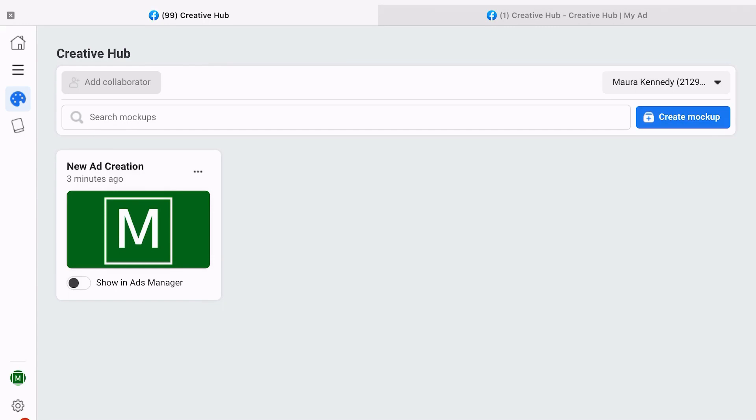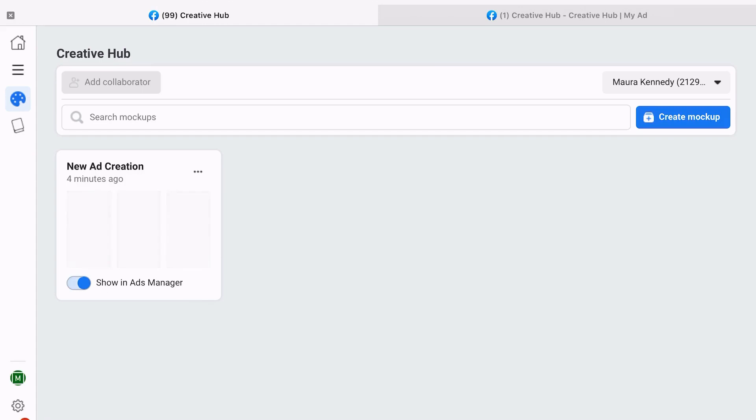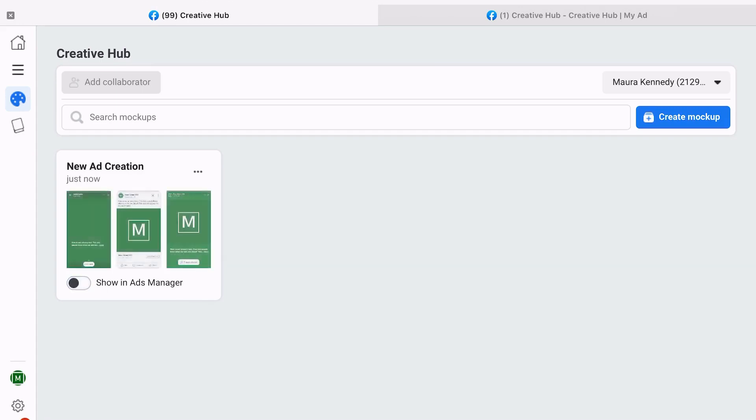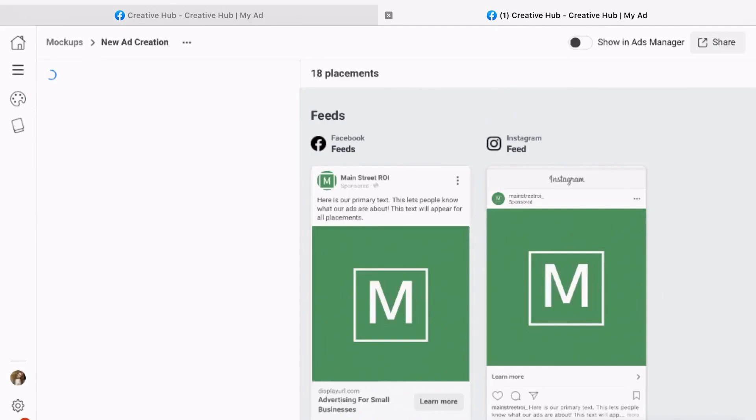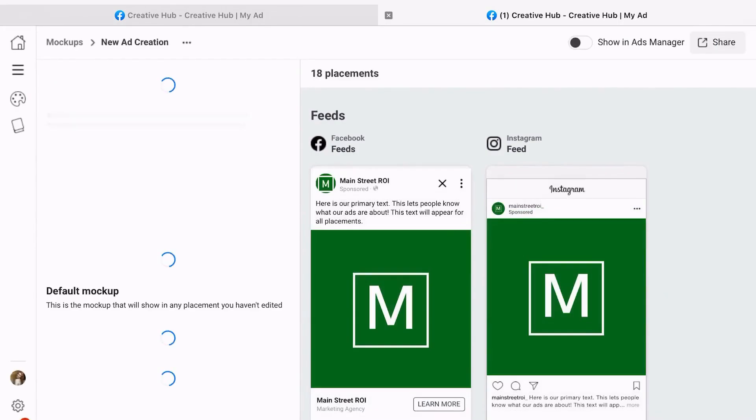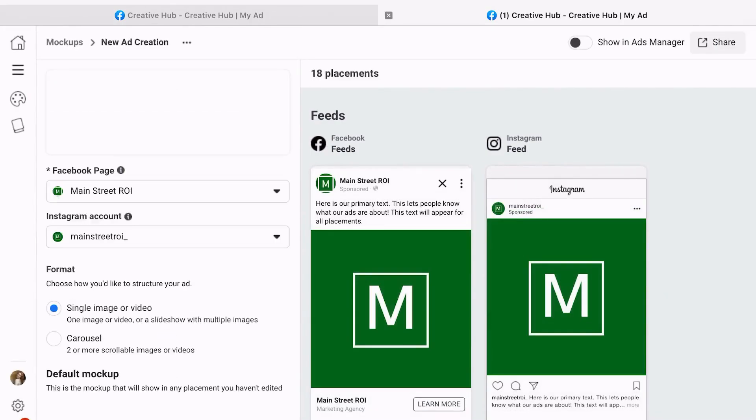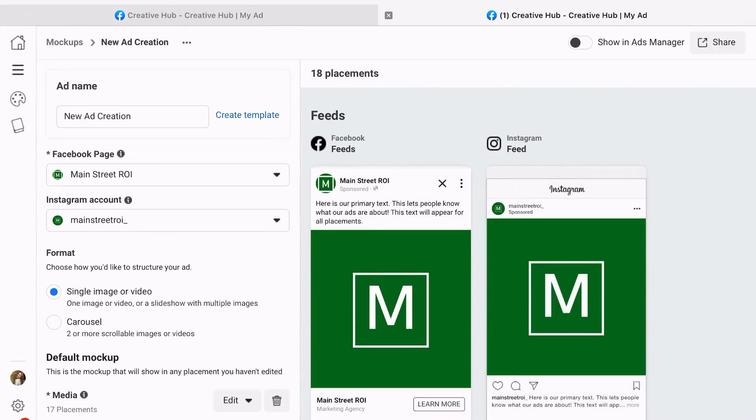As I mentioned, you can also push to Ads Manager. You're going to do that just by toggling this quick little button right here, so it's pretty easy to get that pushed into Ads Manager. The biggest thing we're going to be doing here is actually creating mock-ups, so you're going to go ahead and hit the Create Mock-up button.